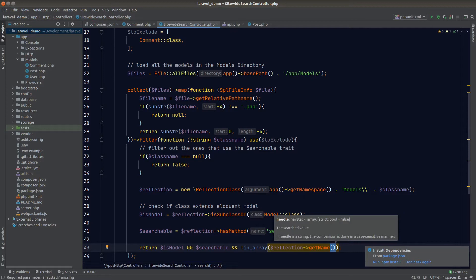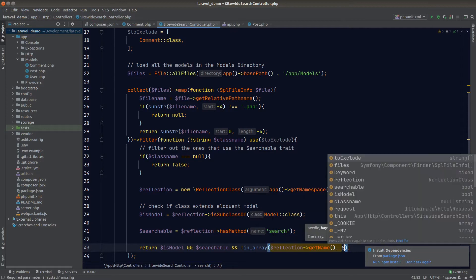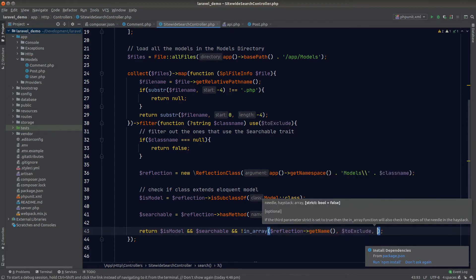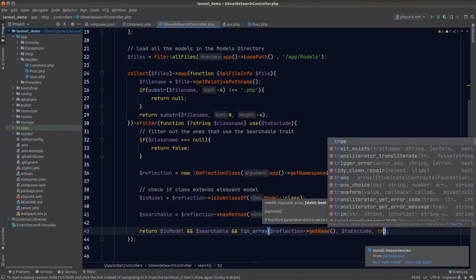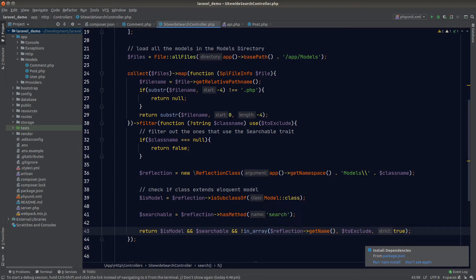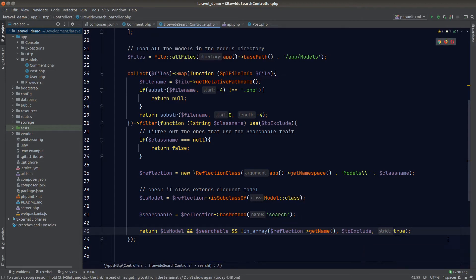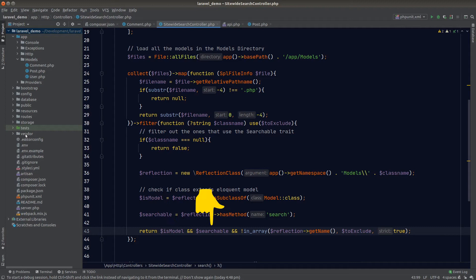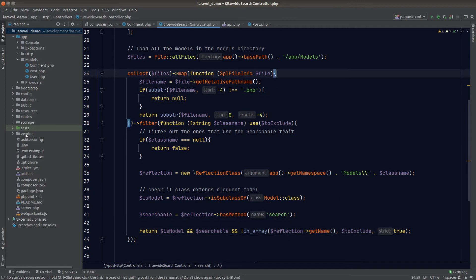The needle is the fully qualified class name from ReflectionClass's getName method, the haystack is the toExclude array, and the third argument strict tells PHP to compare in strict mode using triple equals instead of double equals. The overall filter condition reads: the class should be a model, searchable, and not inside the toExclude array.